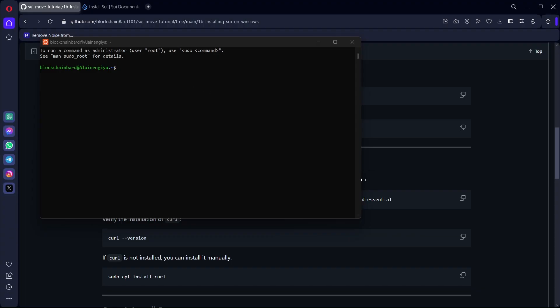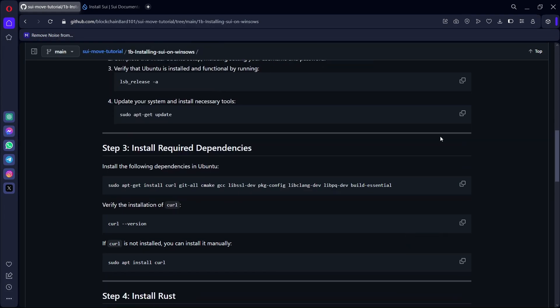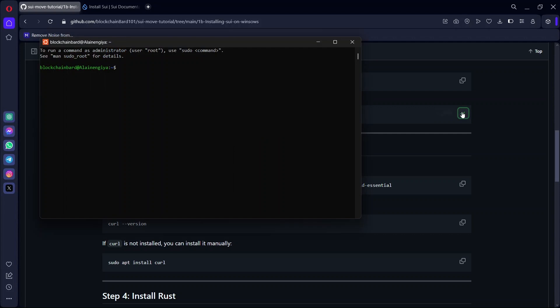The next thing we are going to do is run the command sudo apt-get update. Then input your password.